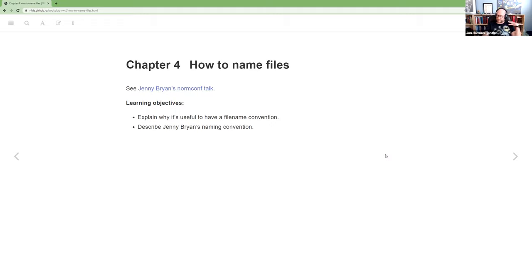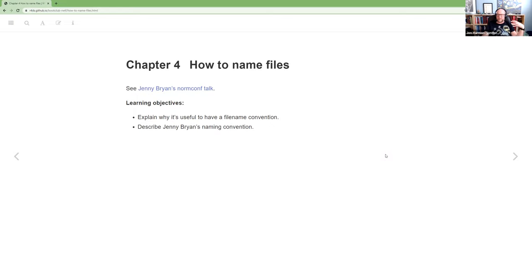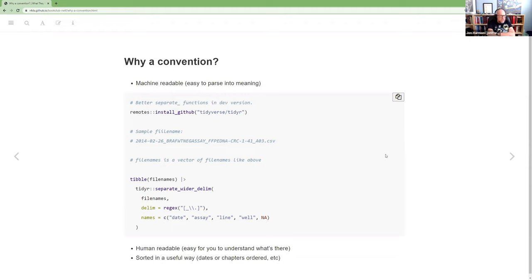I do recommend going and watching it. I've got the link in the notes. But so our two learning objectives that I pulled out for this are to explain why it's useful to have a file name convention. So like internalize why should you have some standard? And then we're going to describe Jenny's naming convention and why she argues that it's the way you should do things. But her main argument is to understand that you should do things consistently.